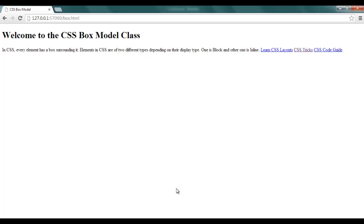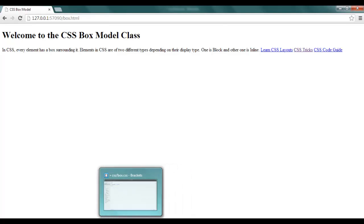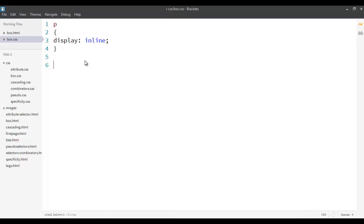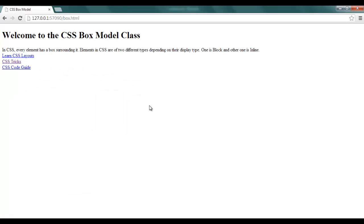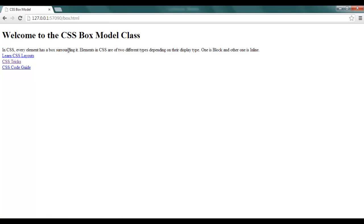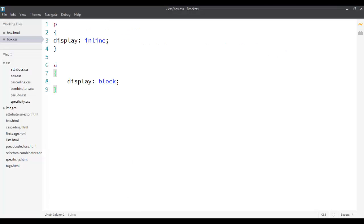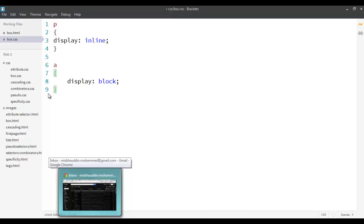So I can force someone to become inline, or I can force someone to become block. If I want to force A, the hyperlink, which is initially inline, I can change it to become block by saying `display: block`. If I go back and see it now, it comes back to occupying the whole space, exhibiting the properties of a block element, whereas P is inline. By default, CSS elements are either block level or inline.